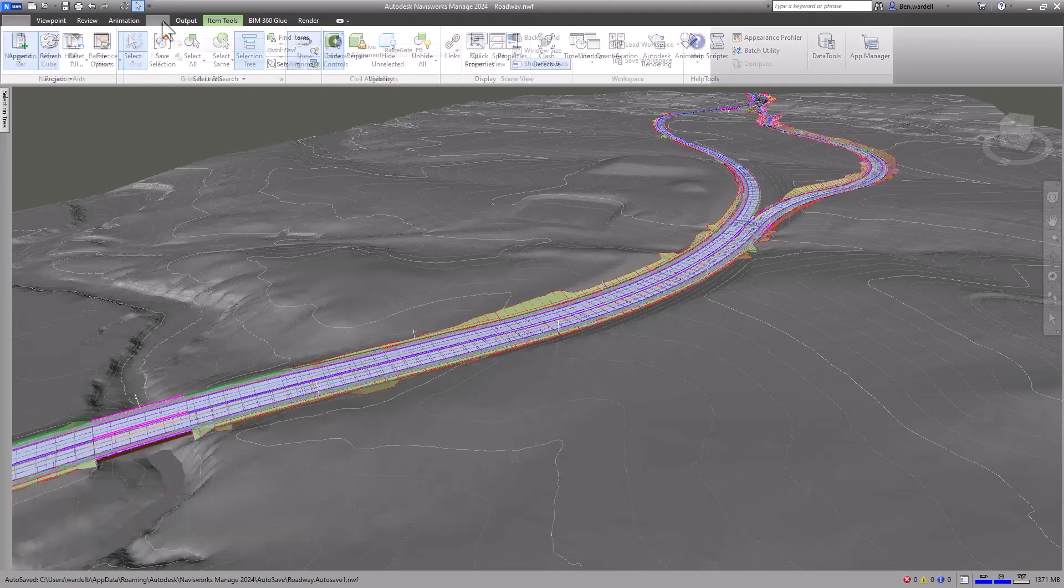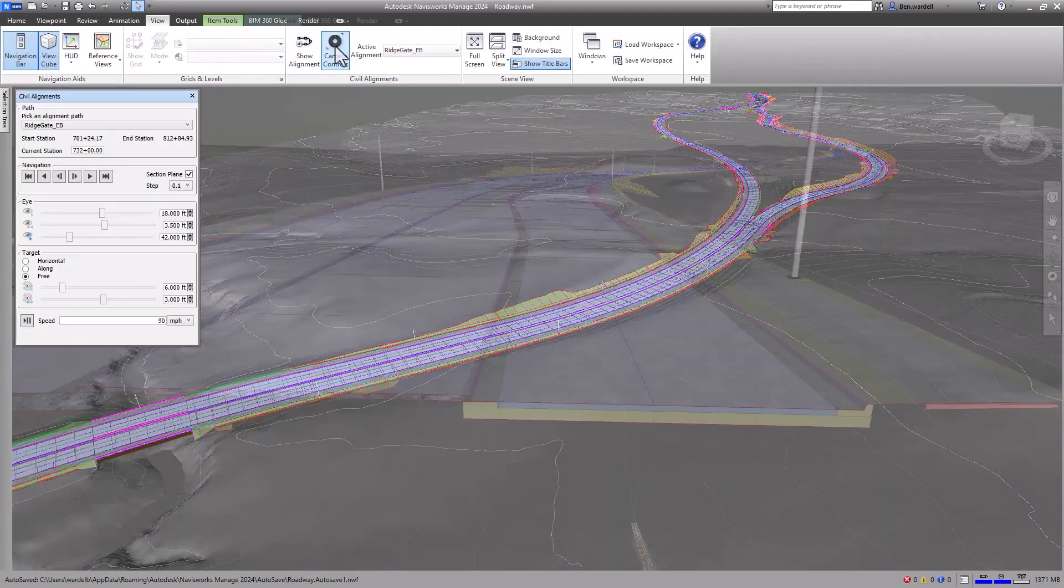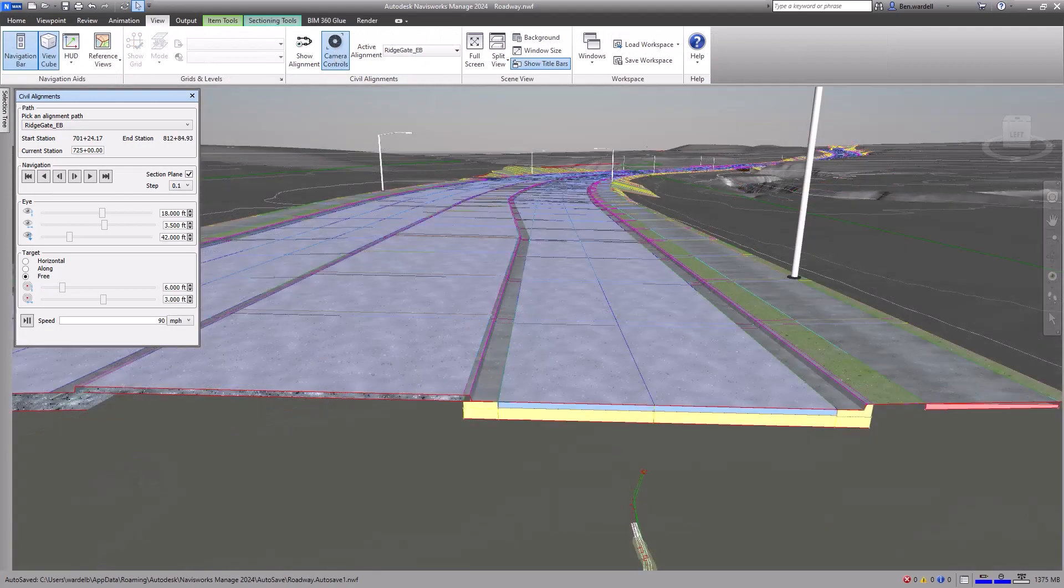Navisworks also supports Civil 3D alignments to improve detail quality and collaboration.